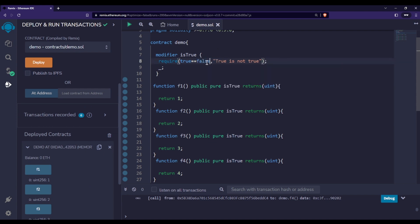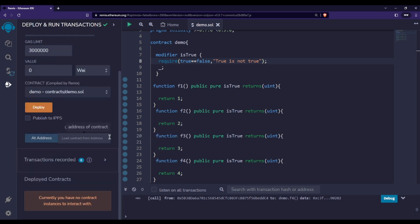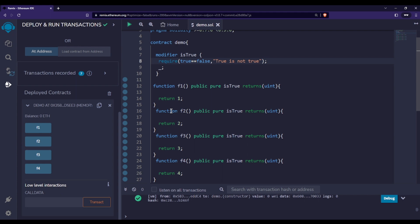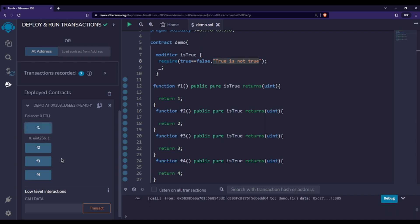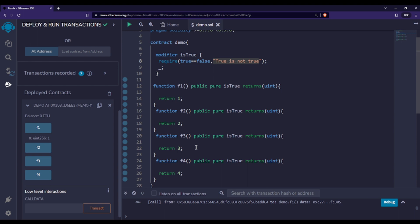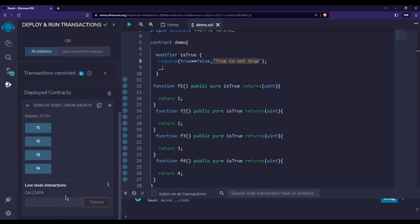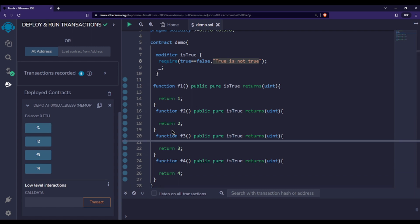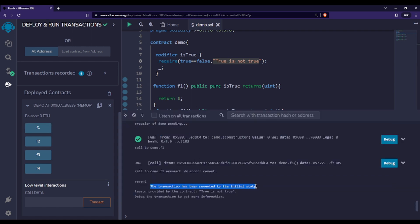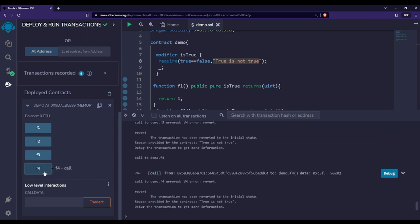But let's say I change the value to compare whether true is equal to false — which is definitely false and can never be true. Let me deploy again. Now when I call f1, it will throw an error because it will go to the require statement, check whether true is equal to false, and then throw the error 'true is not true'. You can see it is throwing an error: transaction has been reverted, reason provided by the contract: 'true is not'. Calling f2 — failed again.